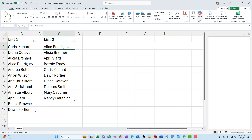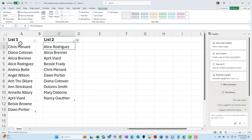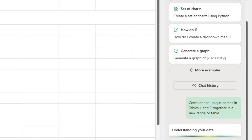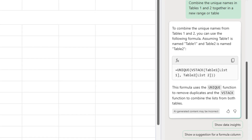Home tab, Copilot. I have already named these tables just to show you this — column A is table one, column B is table two. Just to test this, I'm going to reference the table names. I told Copilot to combine the unique names in table one and two together in a new range or table. Let's see what it comes back with.